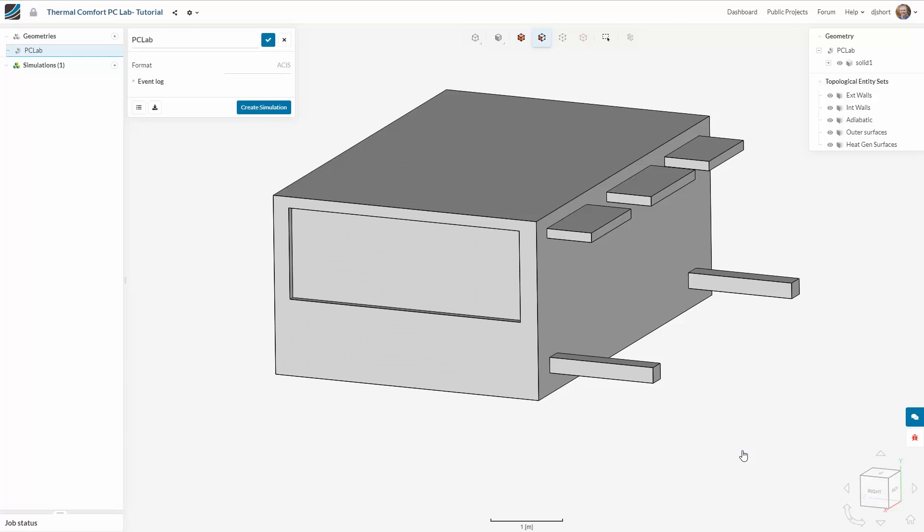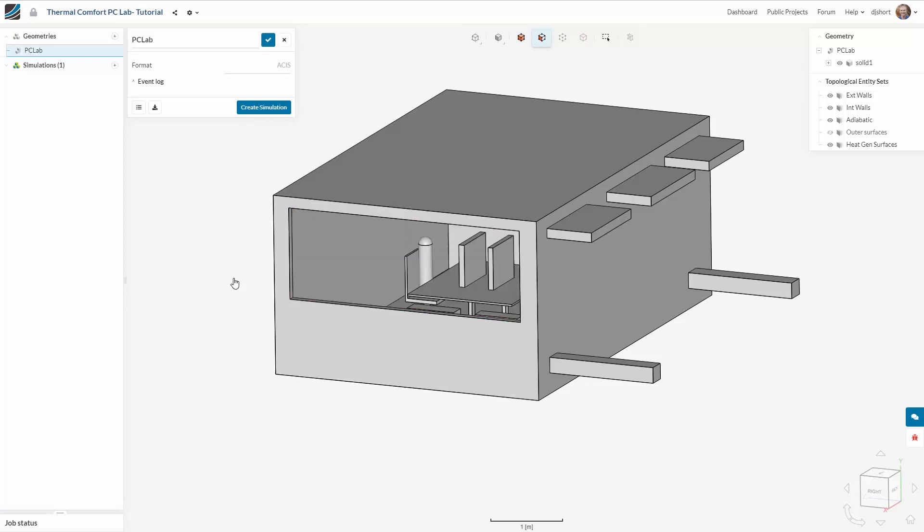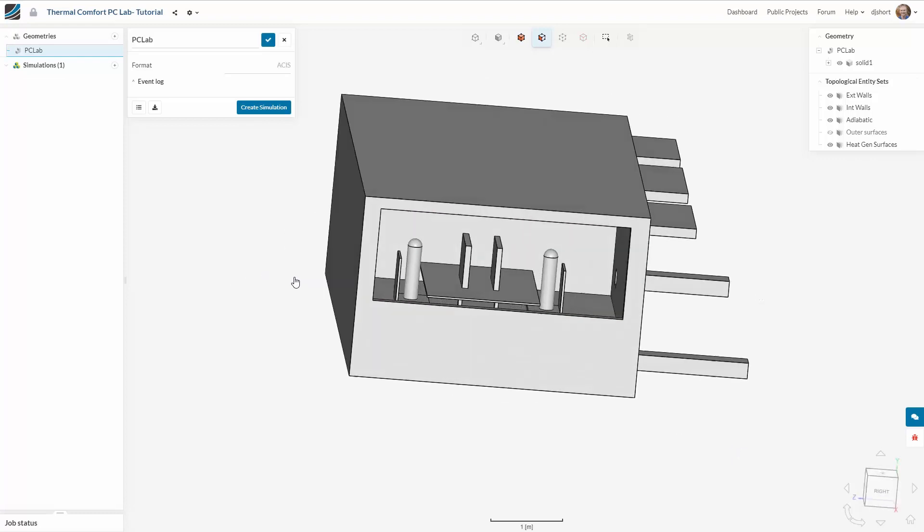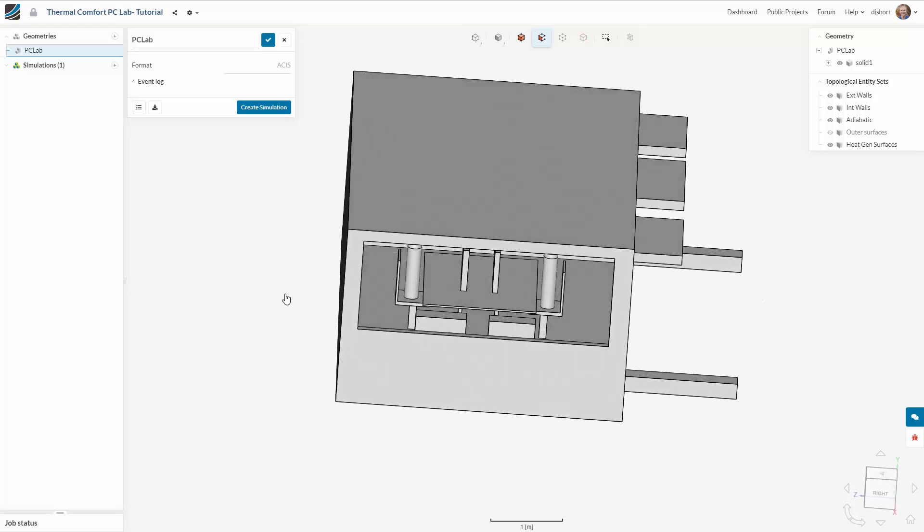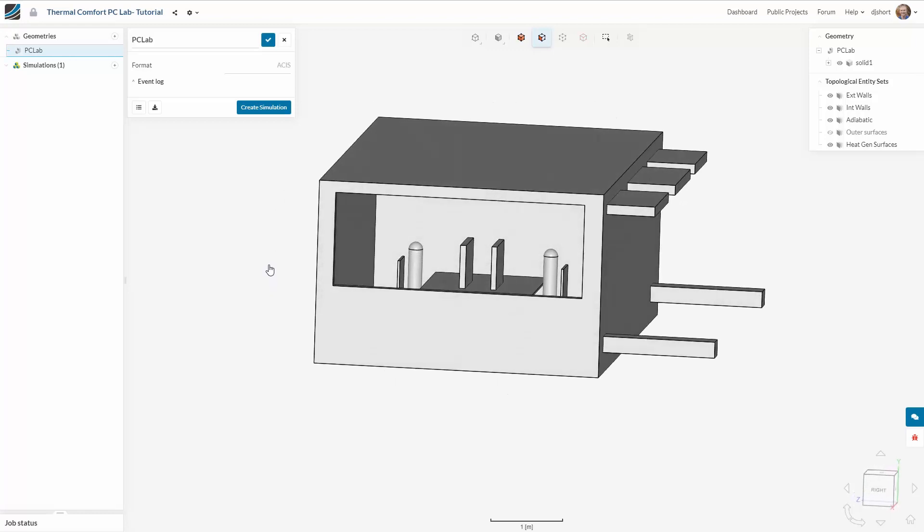So here's our office space geometry. What we can do is hide the window and have a look inside where we can see that we've got two makeshift bodies and also computer equipment.